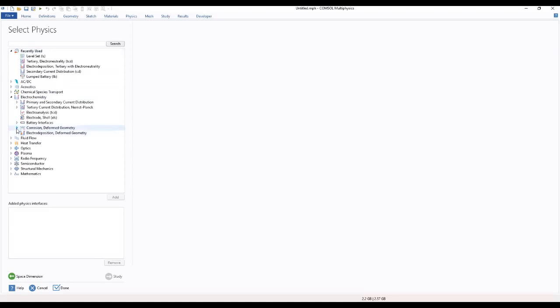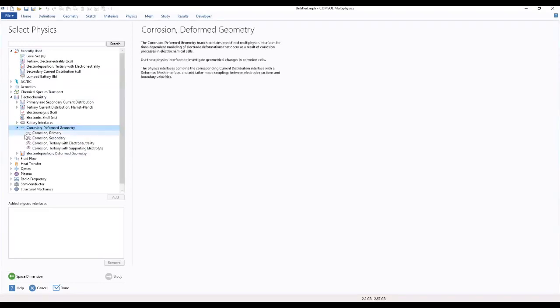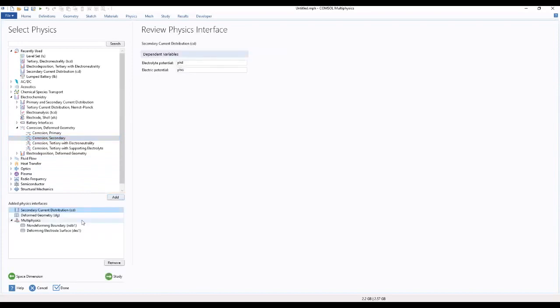So we go to Corrosion Deformed Geometry then we select Secondary, Corrosion Secondary. I'm going to add this physics to our work.